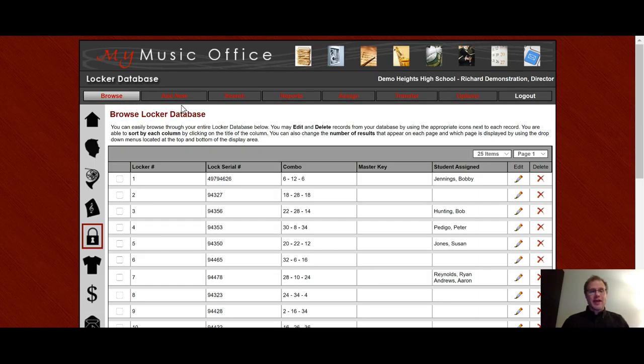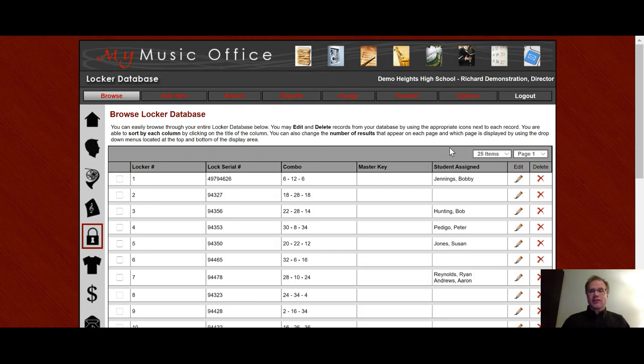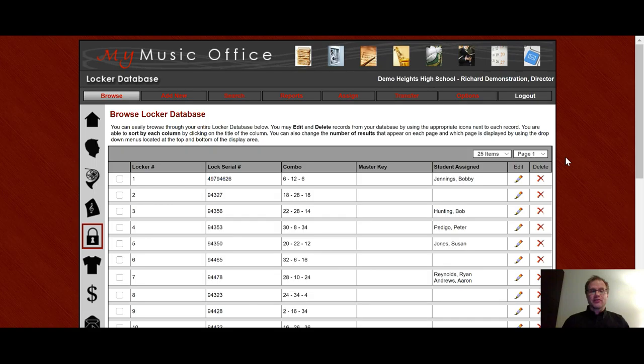The options are Browse, Add New, Search, Reports, Assign, Transfer, and Options. On the top right of the listing and the bottom right of the listing, you'll see the option to change the number of items you see on one screen, and then also change which page you're on to easily find a record that you're looking for.